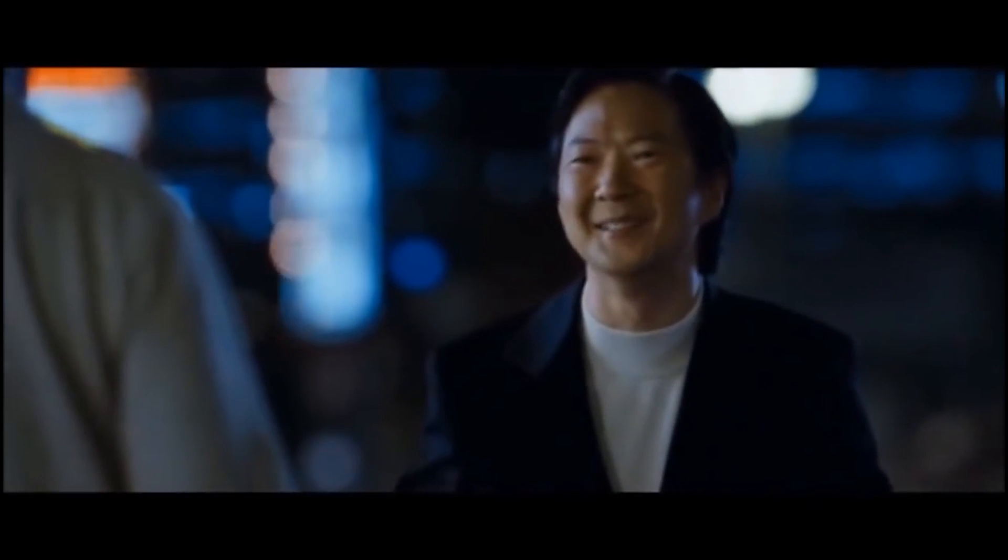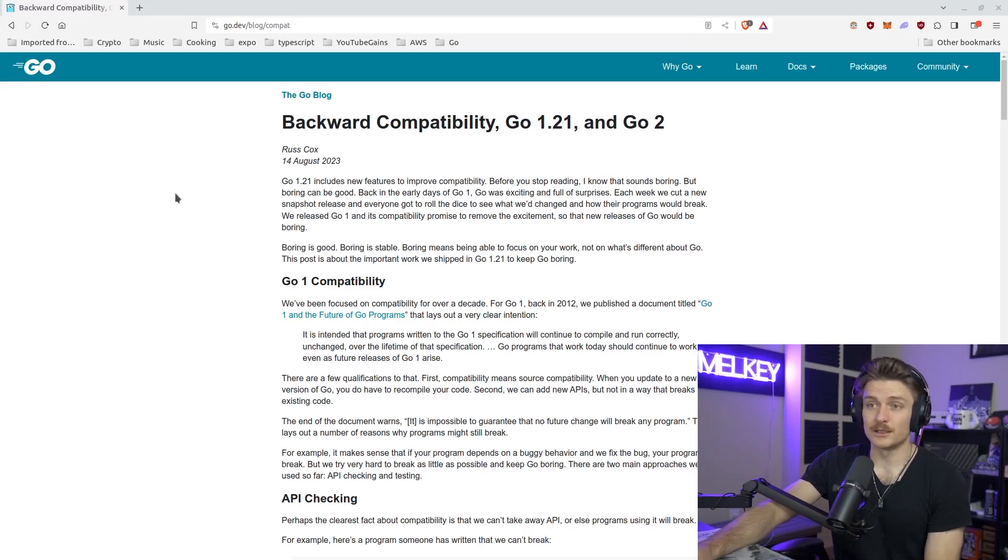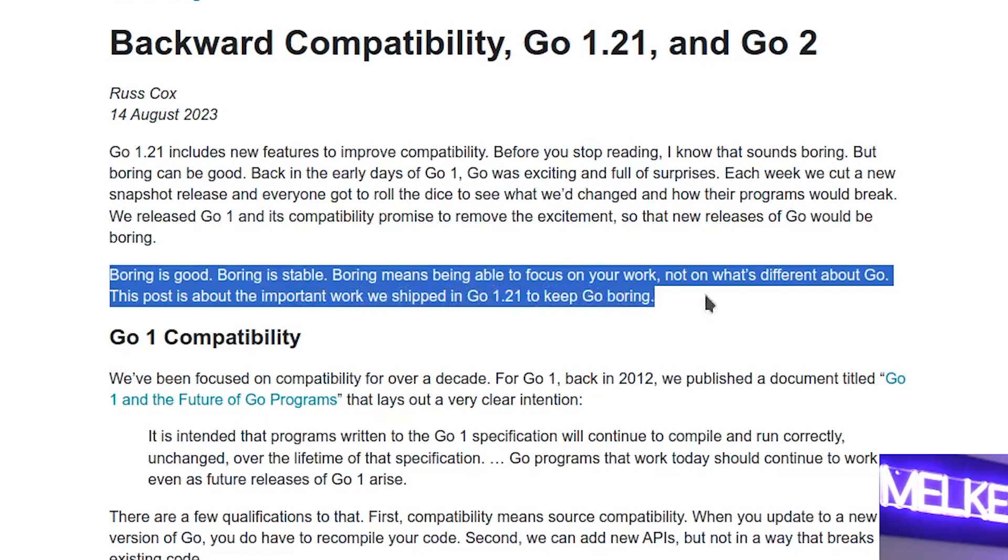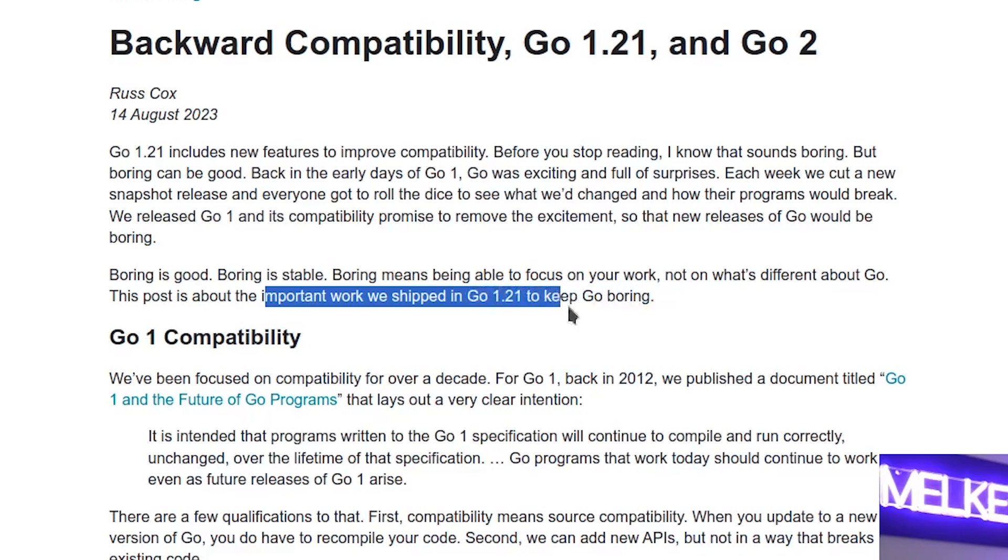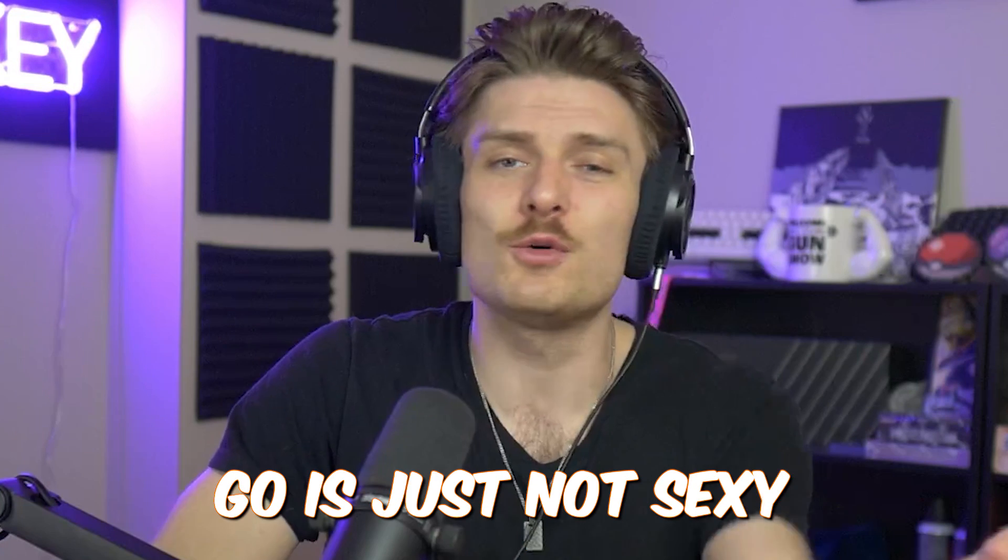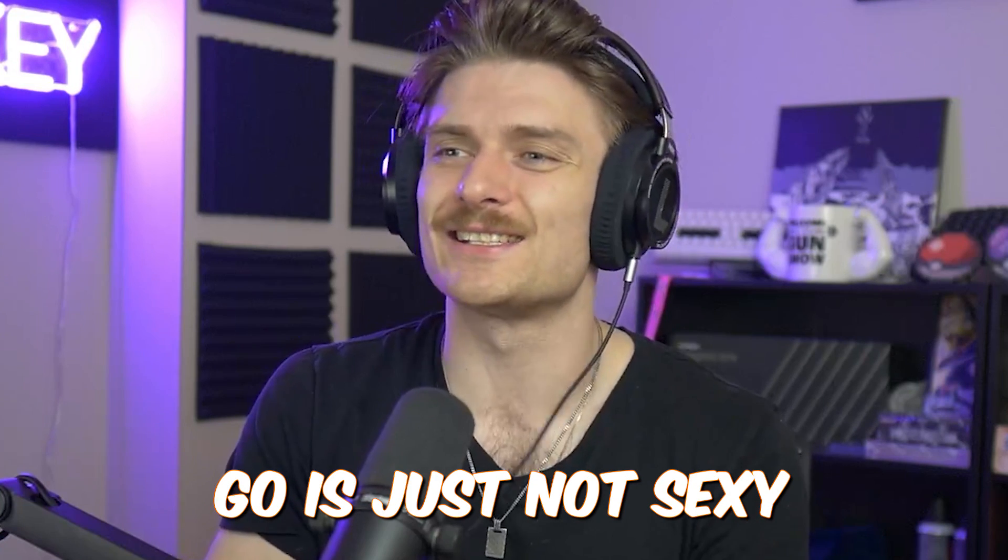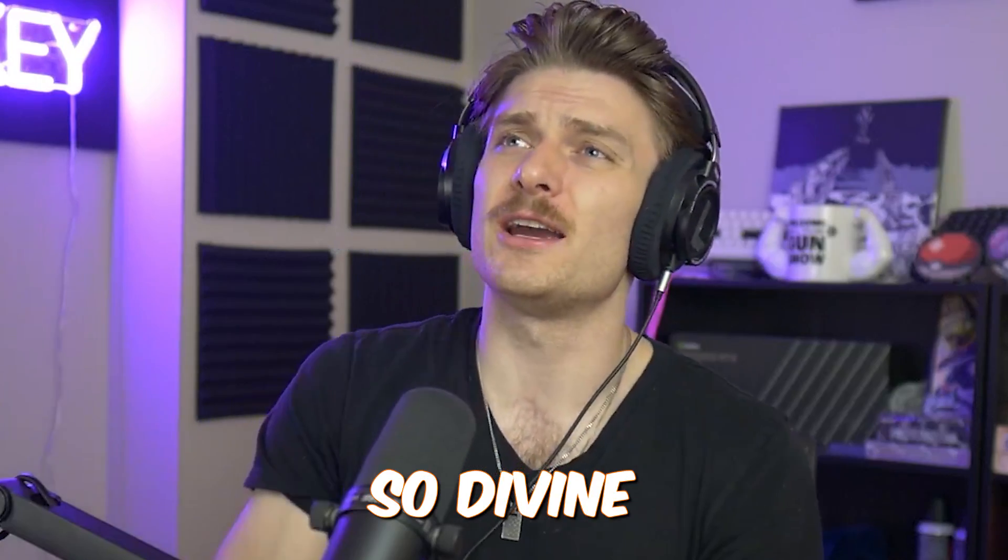And to that I say, you're right. I mean literally the authors say it is boring. Boring is good, boring is stable. This post is about the important work we shipped in Go 1.21 to keep Go boring. And I like to spice it up. Go is just not sexy, it's not going to be that language that's so intricate, so divine, it's just not that.